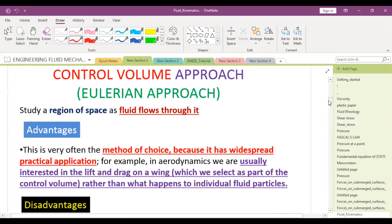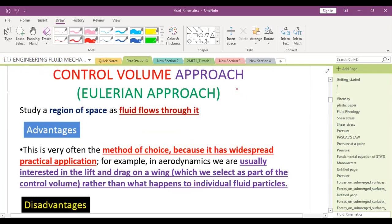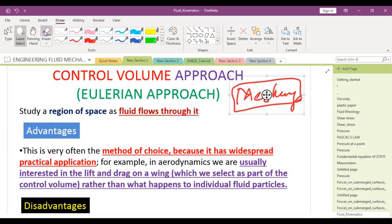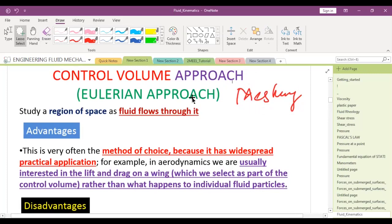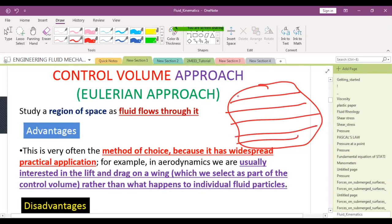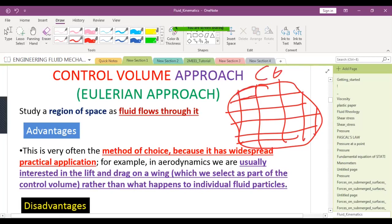A student asks: in fluid flow simulations, we first generate a meshing model of an object — is that the Lagrangian approach? The instructor clarifies: meshing means dividing the domain into smaller subdomains, i.e., converting a big control volume into small control volumes. So in meshing you are still following the Eulerian approach.